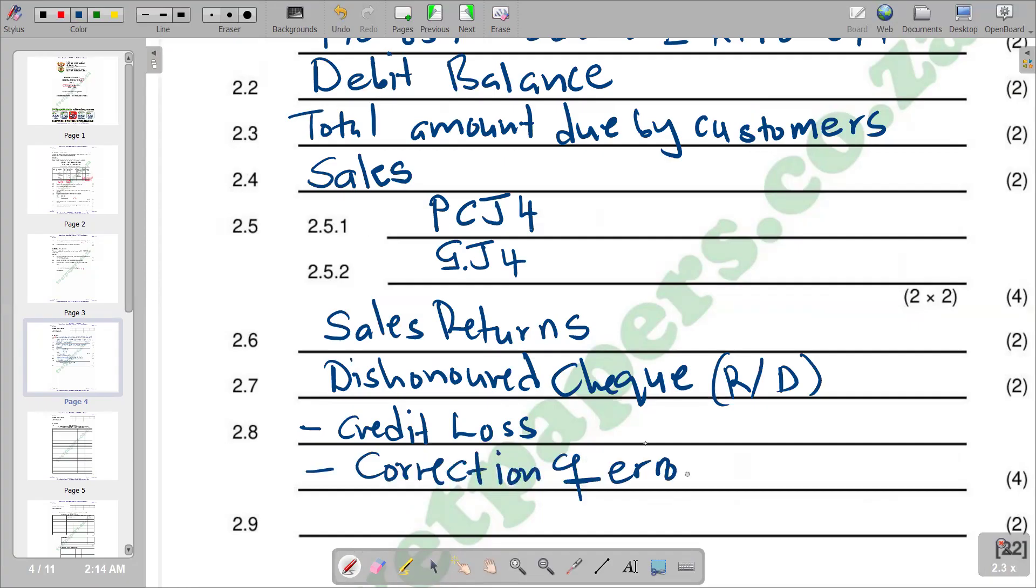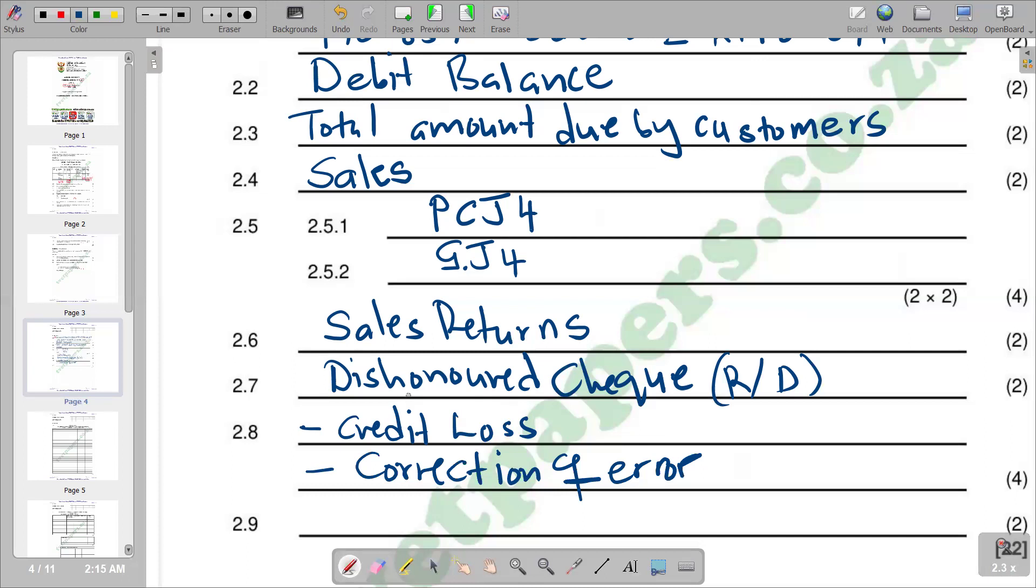The other reason could be simply the correction of an error. Maybe you put an amount that has been overstated on the debit side, so we can reduce it by entering on the credit side. You can also include a transfer of balance from trade receivables to trade payables.